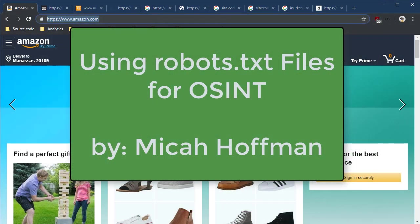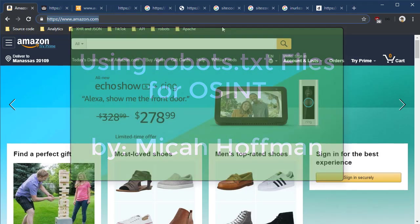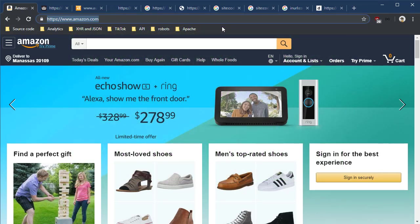Hi everybody, welcome to another tech tip with me, Micah Hoffman from the OSINT Curious project. In the next 10 minutes, I'm going to show you how to use the robots.txt file for open source intelligence.